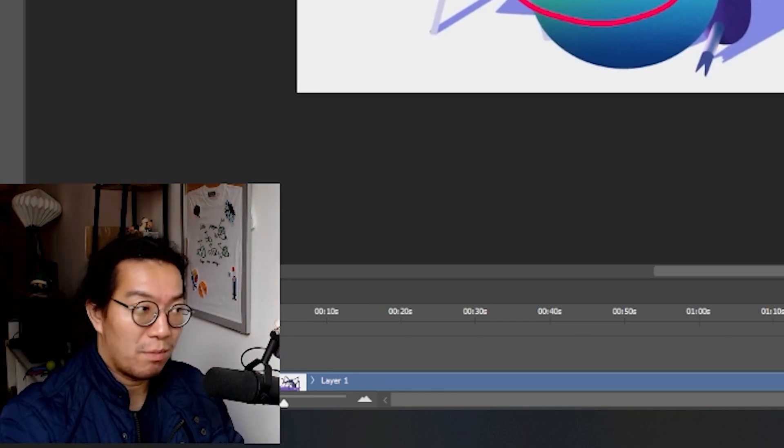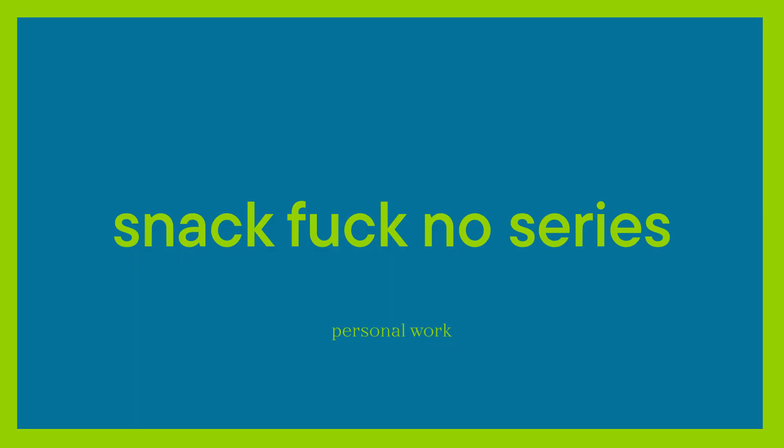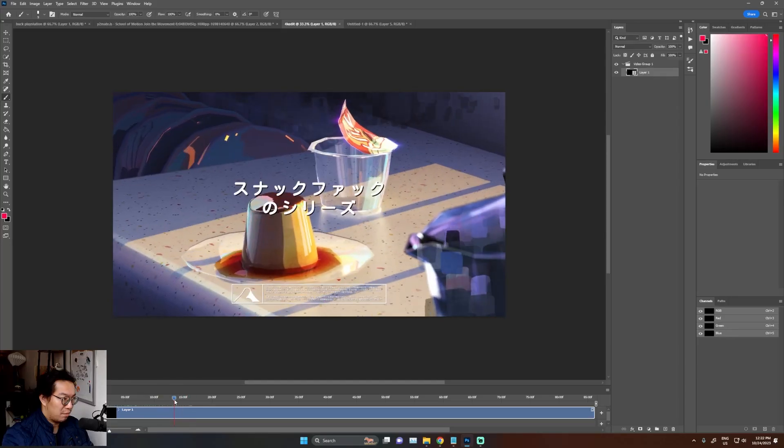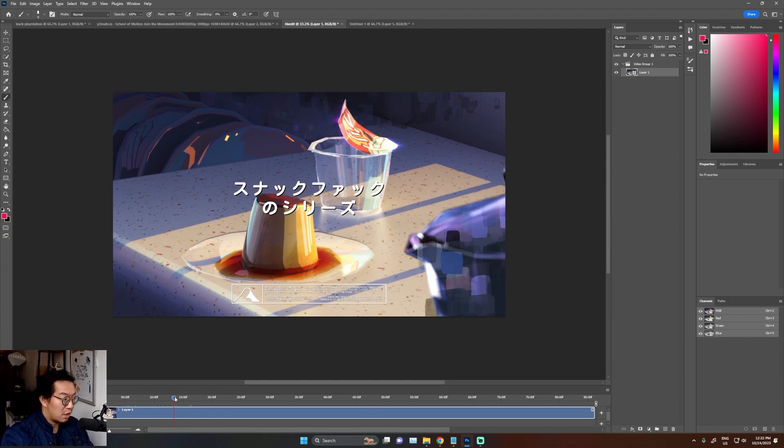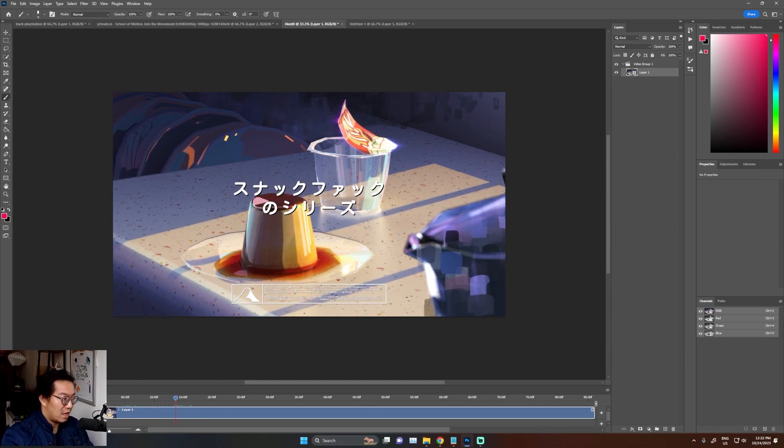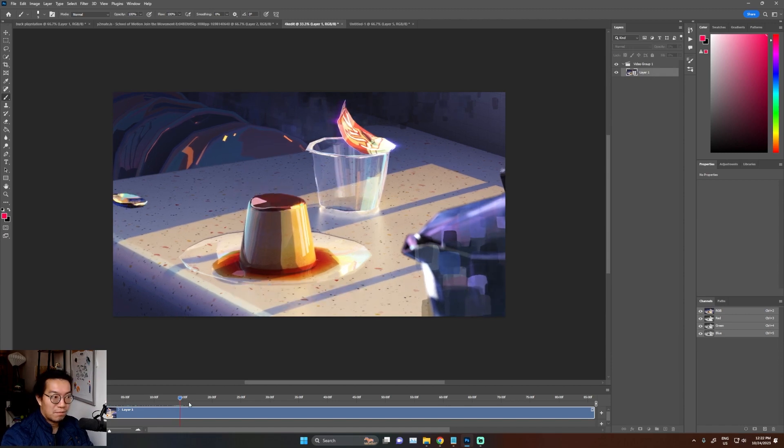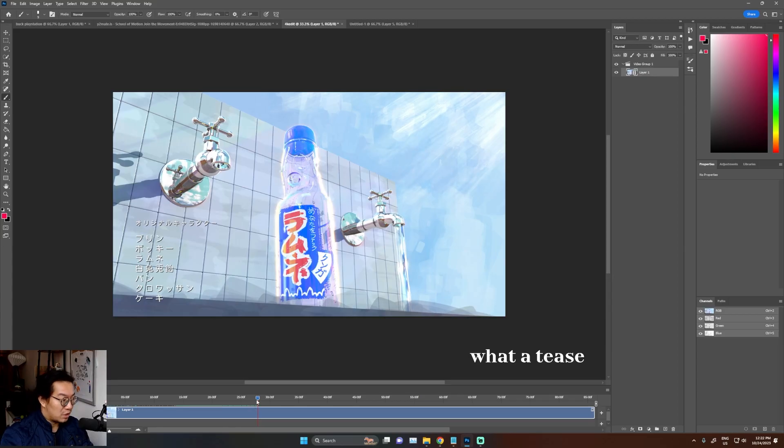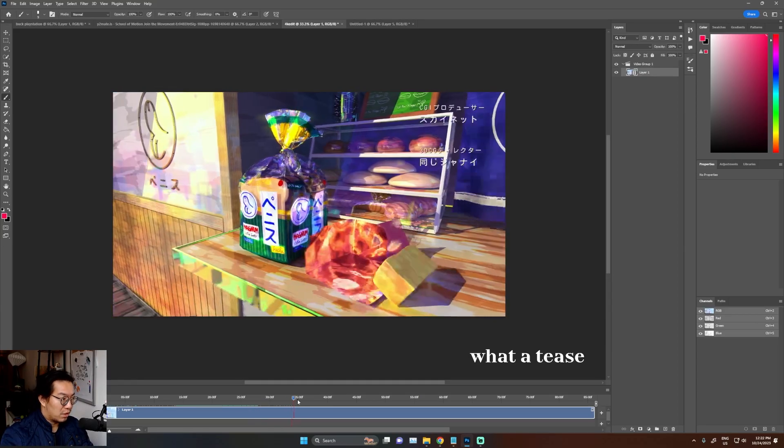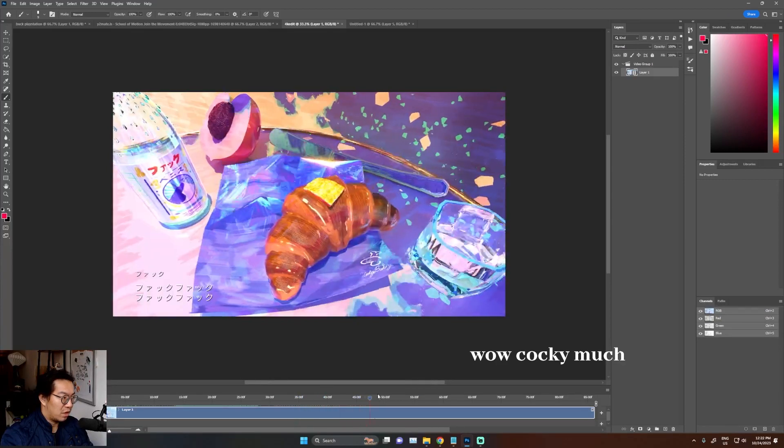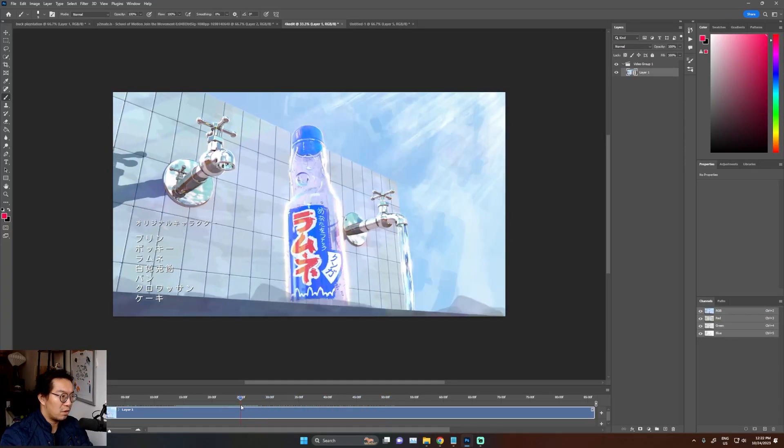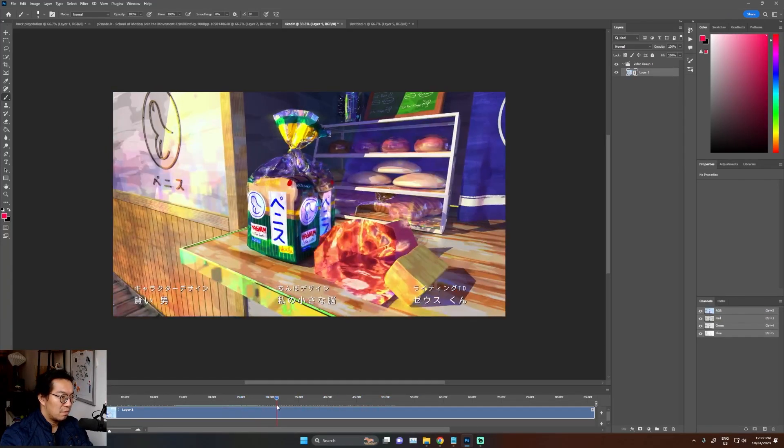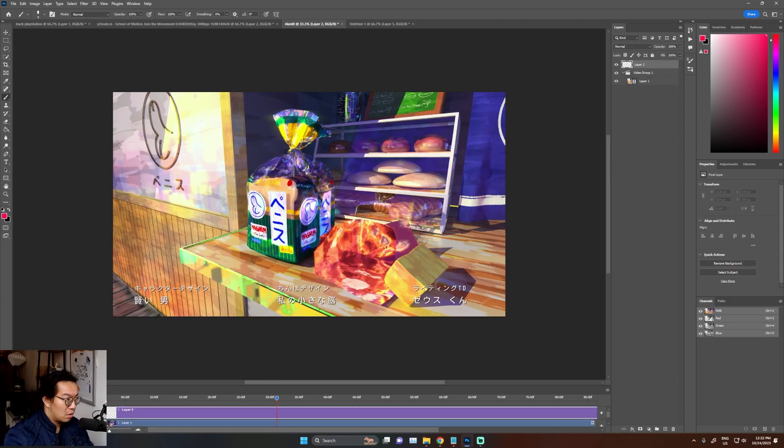I'm going to show you one more, and this is a personal work of mine. This is the Snackfuck series, which if you don't know, is basically my personal project two years ago, something like that. I'm just going to play a little bit of it, but I think you'll kind of get the idea. Honestly, there's not much I can just scroll through, and you can tell it's just really pretty and everything.